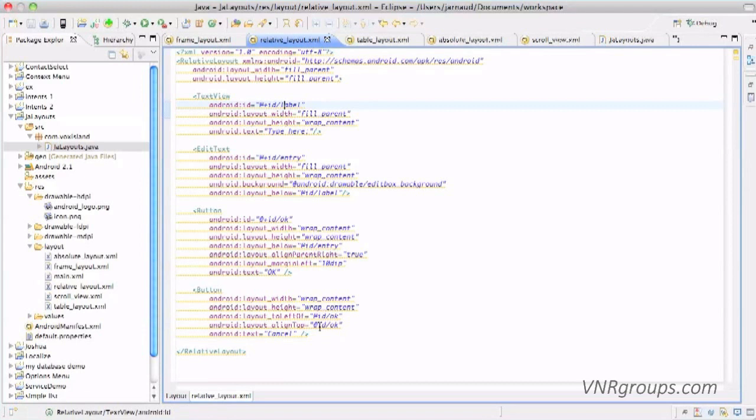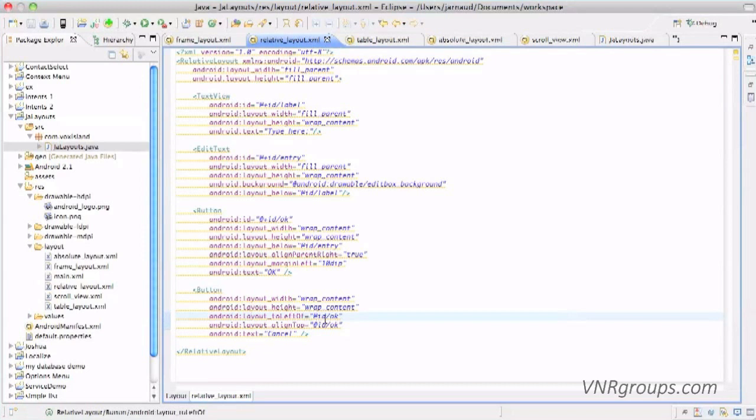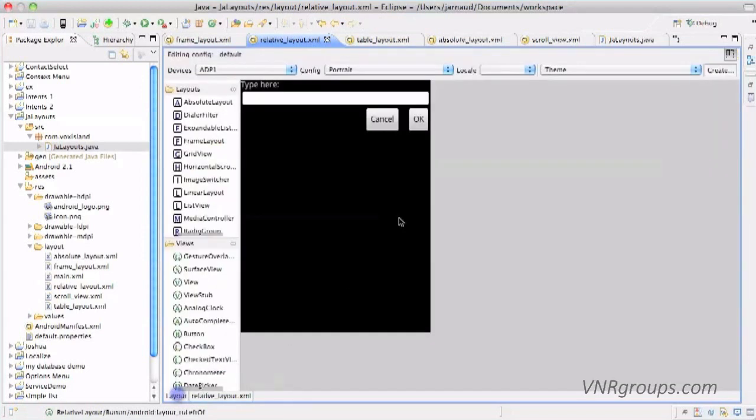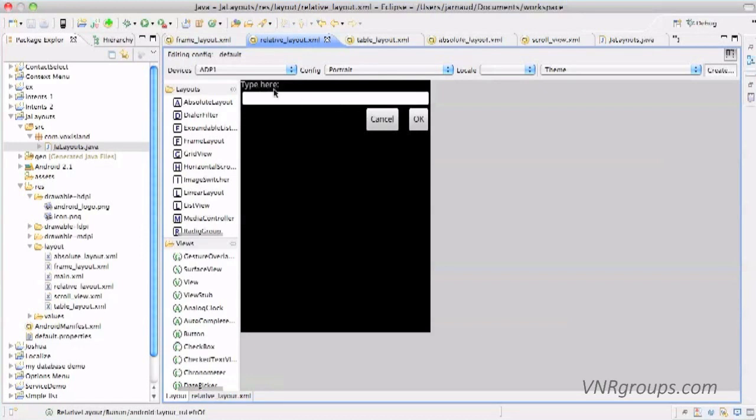We also want to align the top of this button to ID OK, so to the previous button created, and we want this button, so it's the cancel button, to be on the left of the OK button. That's exactly what we have here. So once again, we have created our first widget here, we have created this widget just below this one, we have created this one aligned on the right just below this one, and we have created this last one, this widget which is a button, at the left of this one and with its top aligned to this one.